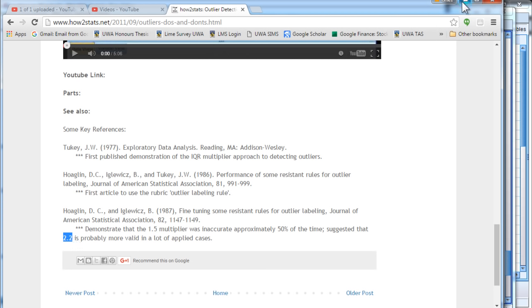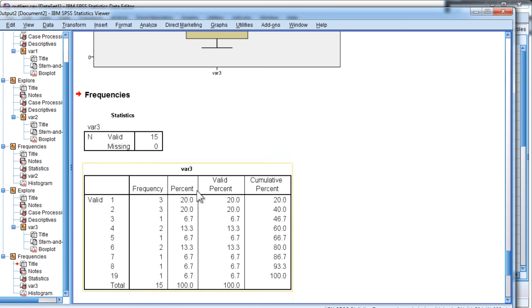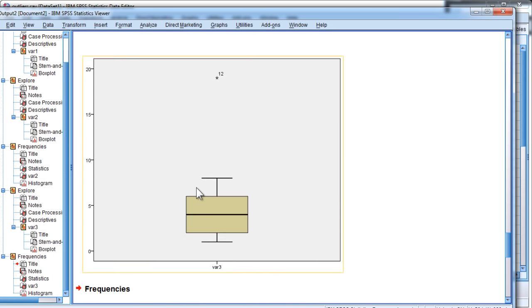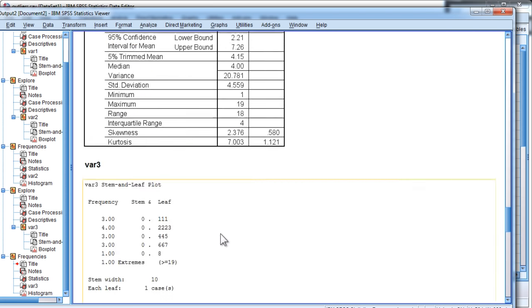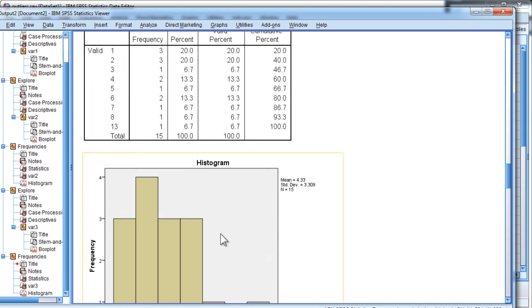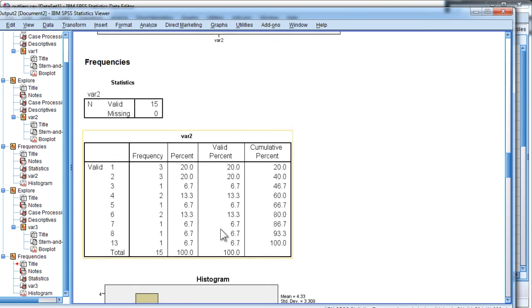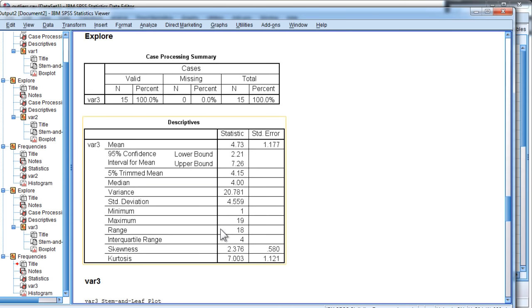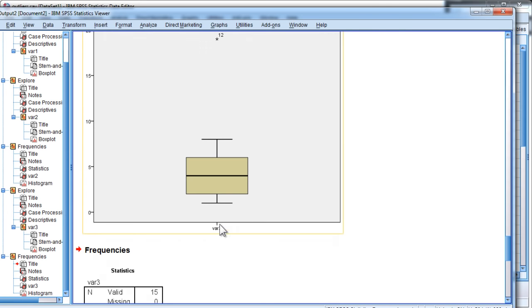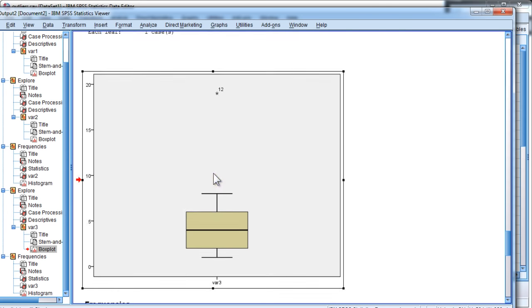And, unfortunately, you can't tell SPSS to use the interquartile range rule based on a particular multiplier. It would be great if it did. You just have to type in what the multiplier is. Instead, it, by default, uses 1.5 and 3. I would definitely not use 1.5 as a rule to identify an outlier. If I had to choose, I would use 3.